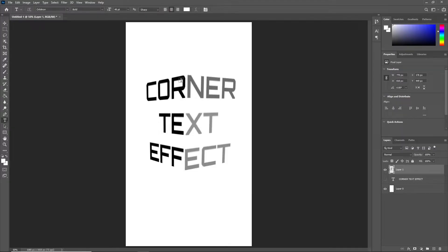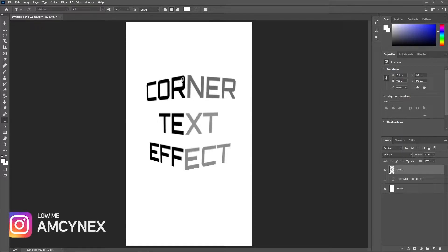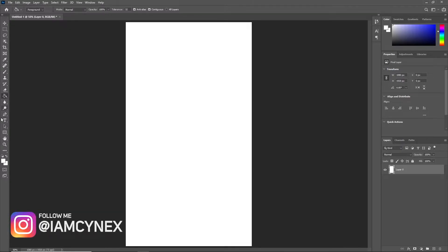Hello everybody, it's Ainex here. In today's video I will show you how to create a corner text effect like this one.